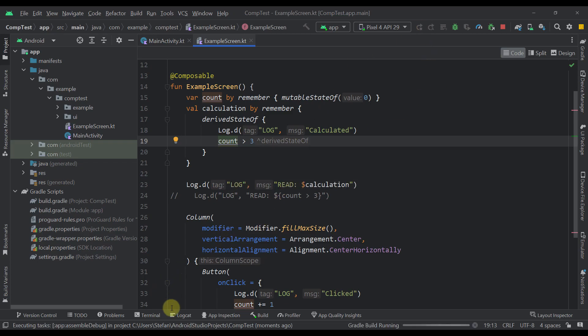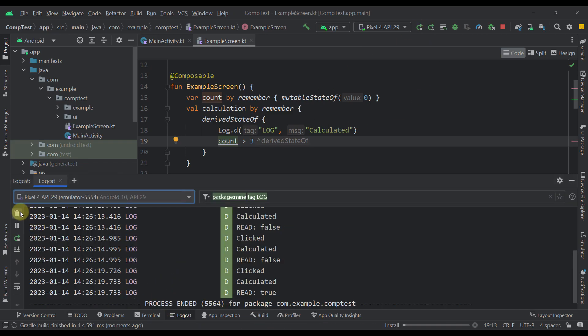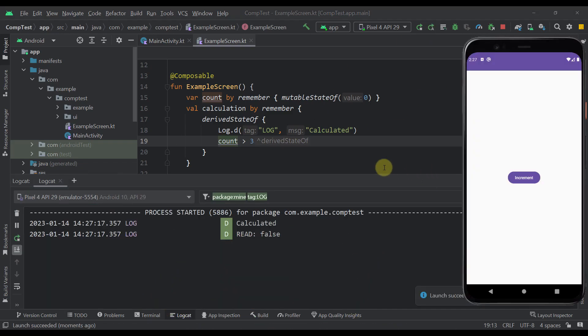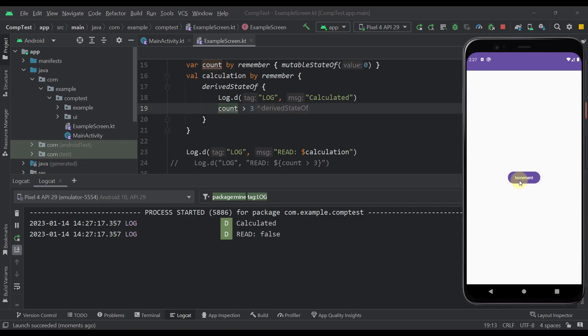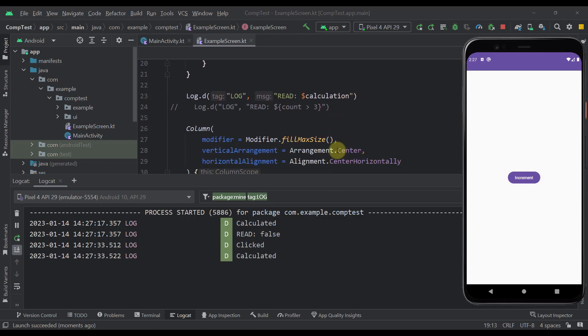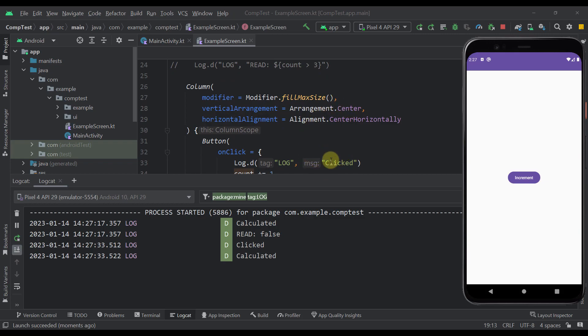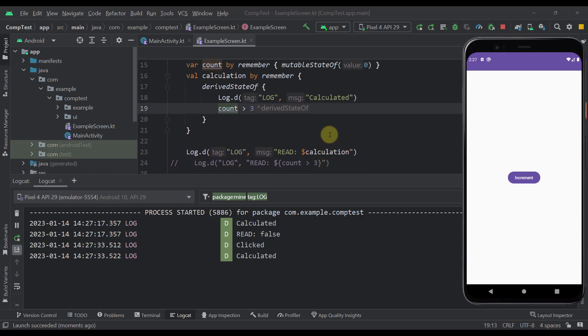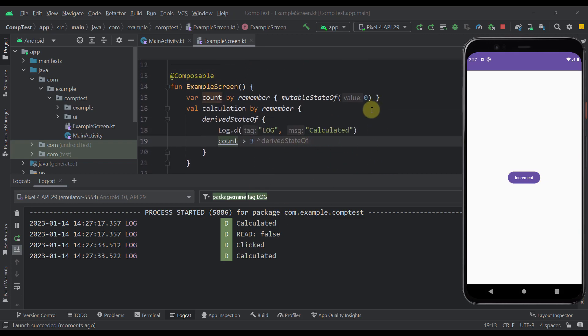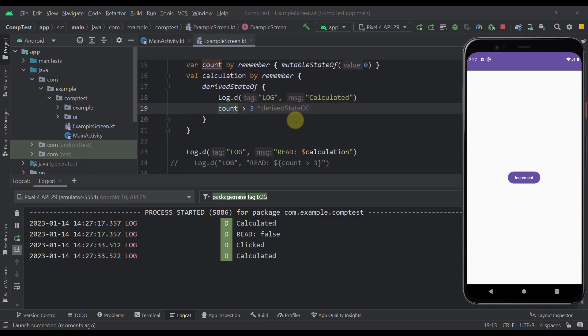Okay so the first time we are printing this calculated and read false which is normal because we are first drawing our content for the first time. Now let's press this button for the first time. As you can see this clicked was actually triggered and this calculated as well. So even though we have printed this calculated, we haven't printed this read because this false value hasn't been actually changed to true.